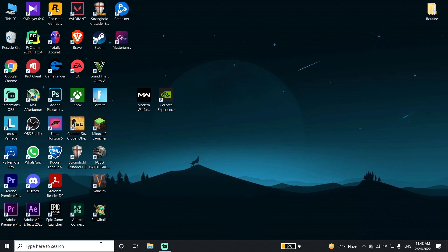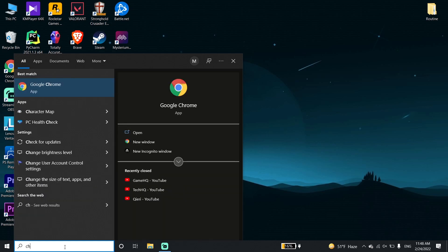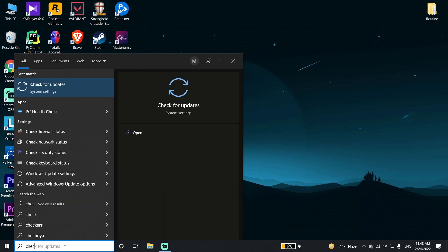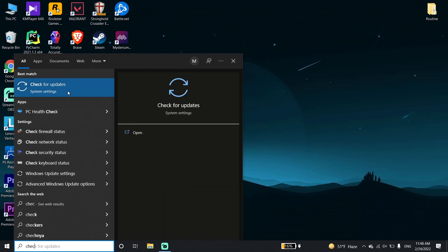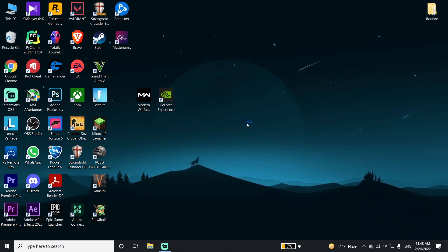To update your Windows, just go down to your desktop and type 'Check for Updates' in the search bar, then click on it. You should be able to update your Windows from there. Also, make sure to download DirectX.